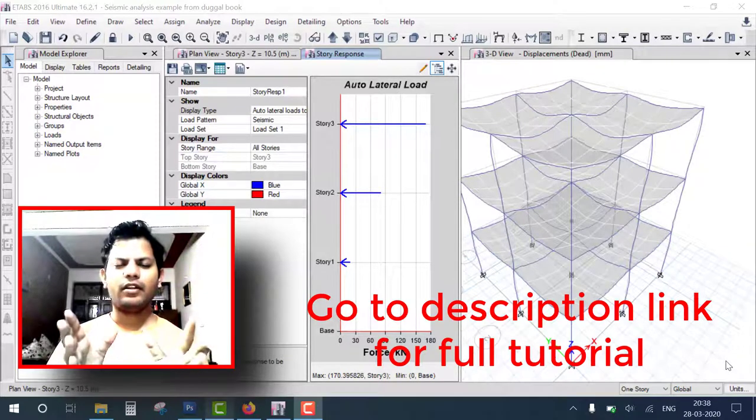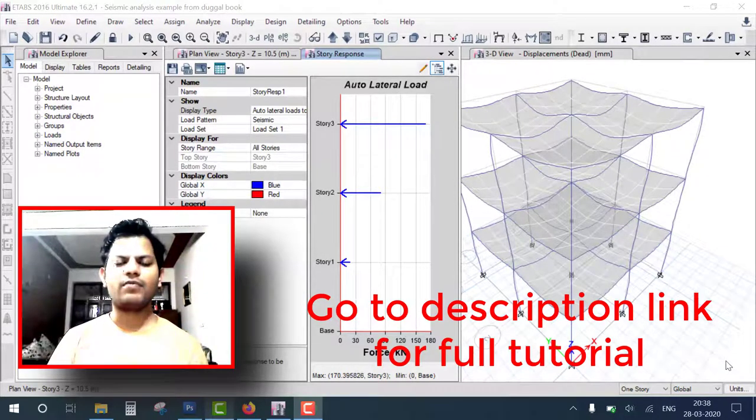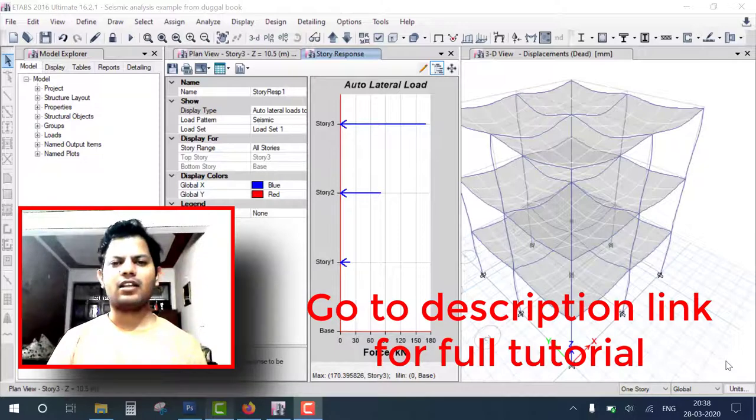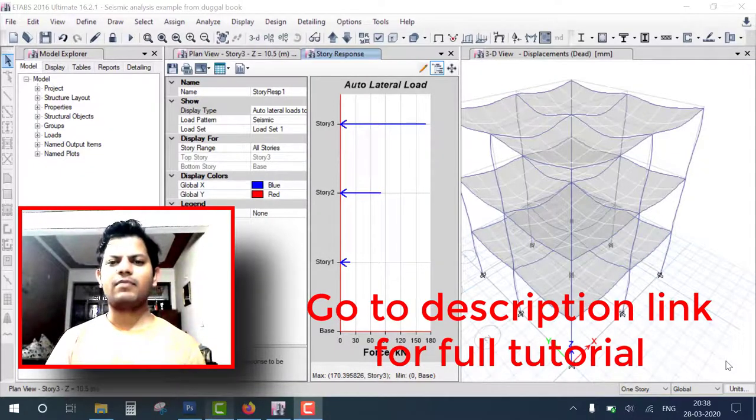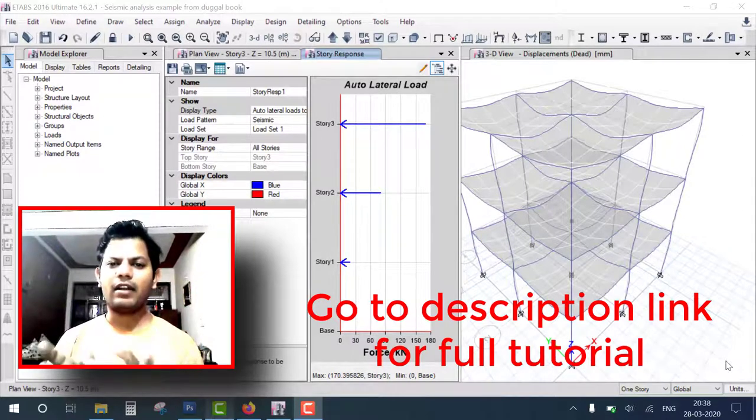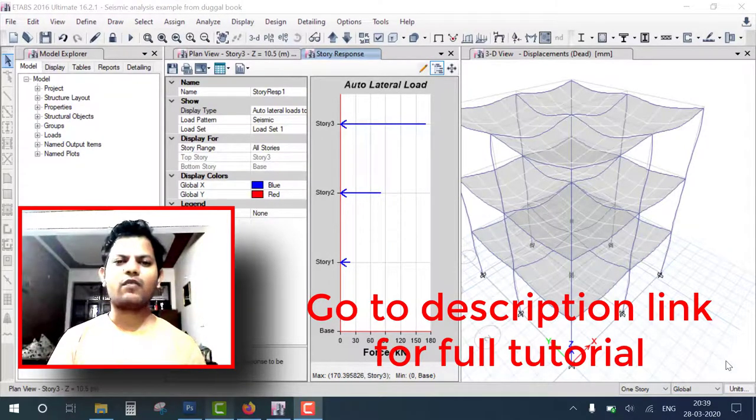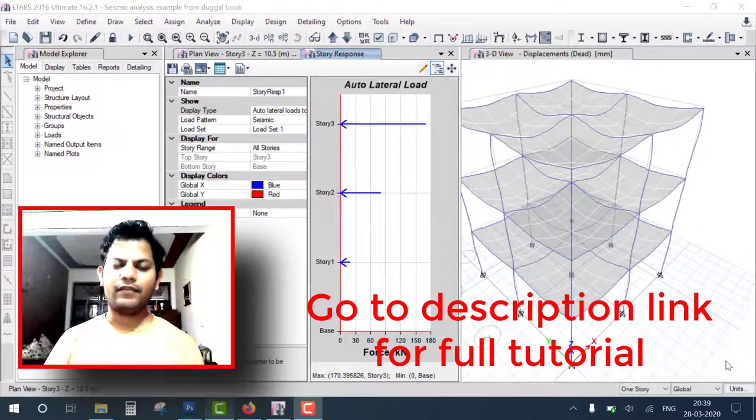We picked this example from the famous book on earthquake-resisting design by SK Duggal. In his book, this example is analyzed manually. We will take that data and verify the manual results versus ETABS results. If the results are verified, it means all steps are correct and you can ensure you learn the correct steps.